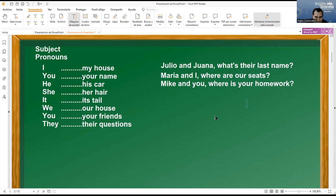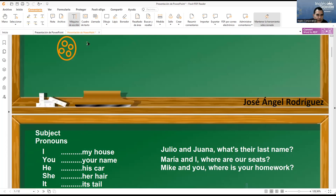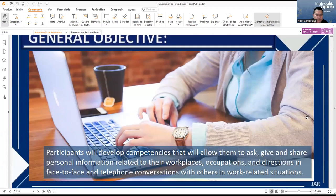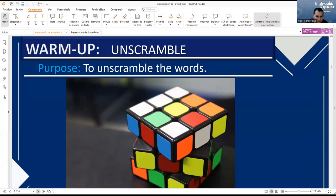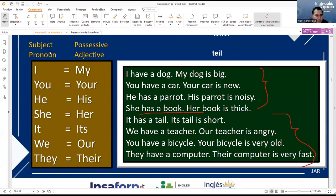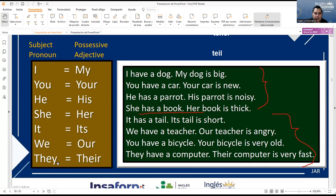Possessive adjectives. Let's go back to the presentation. Subject pronoun: I, you, he, she, it, we, they. Possessive adjective: my, your, his, her, its, our, their. I — my. You — your. He — his. She — her. It — its. We — our. They — their. These are the possessive adjectives.